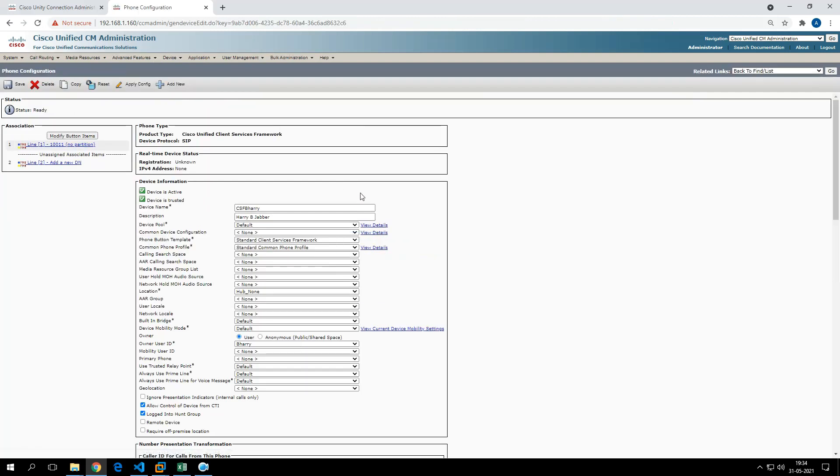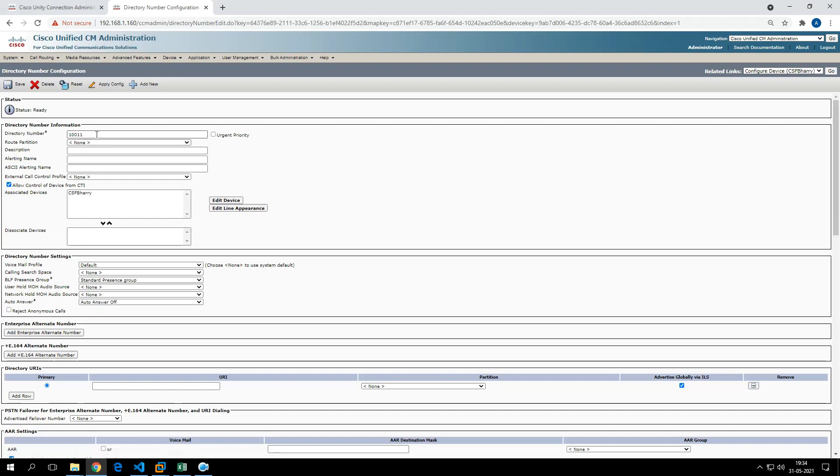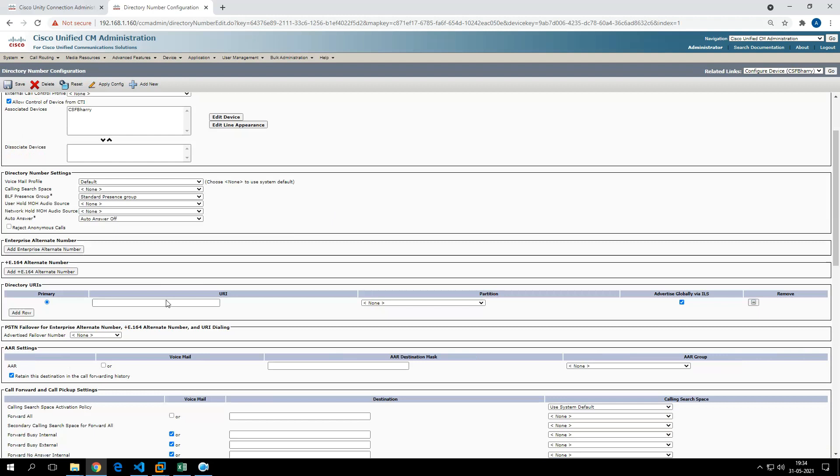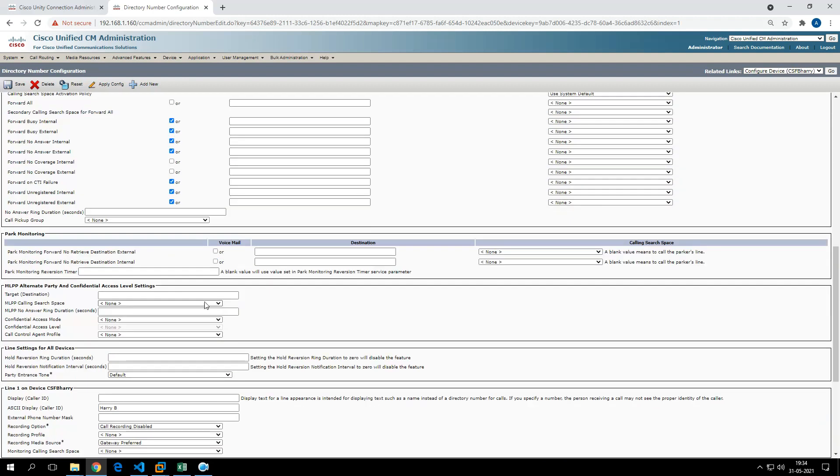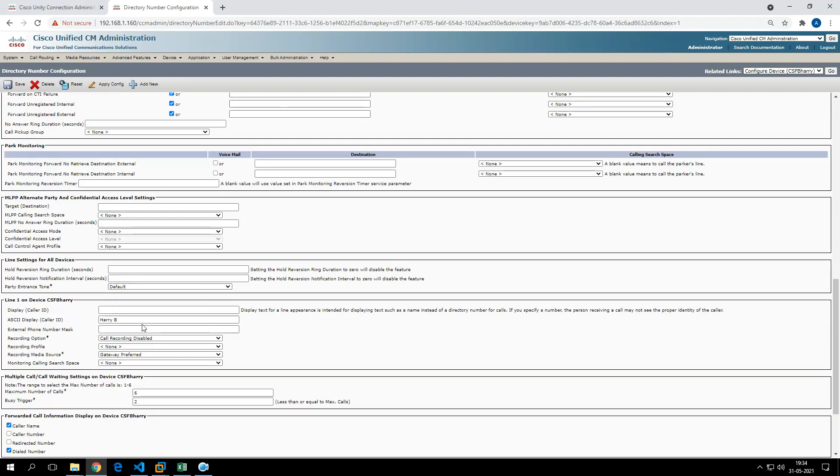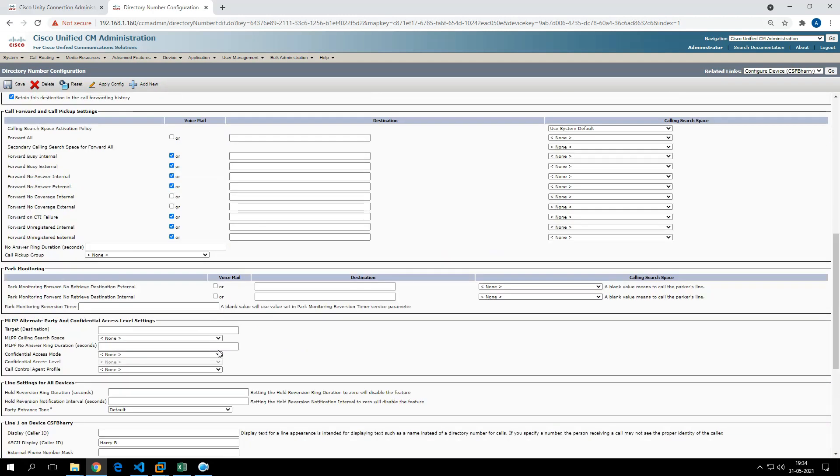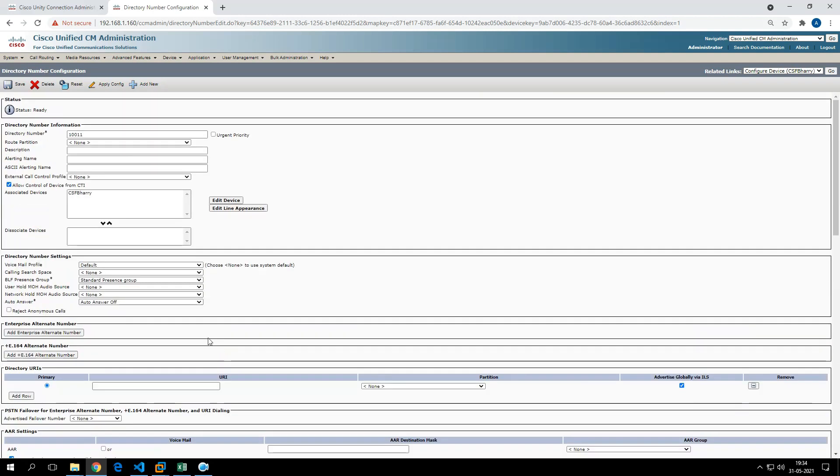It will be different for Harry. You see this is for Harry. It has associated Harry's owner user ID, created the directory number for Harry, and associated all those parameters.